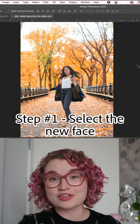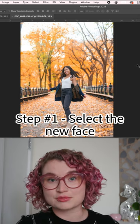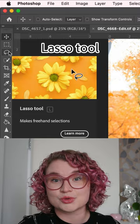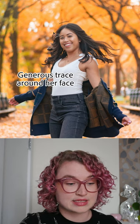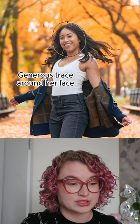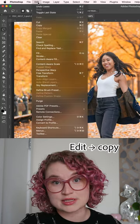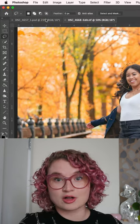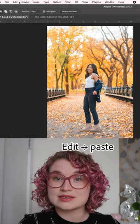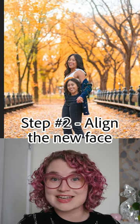I have this other photo from the same shoot. First, I'm going to select the lasso tool. Then I'm going to trace around her face, being pretty generous and including some hair and some parts of her neck. I'll copy this selection and toggle back over to my original image, then paste this selection into that image.